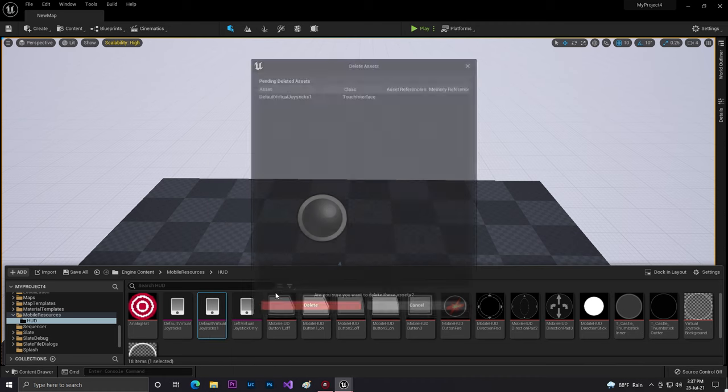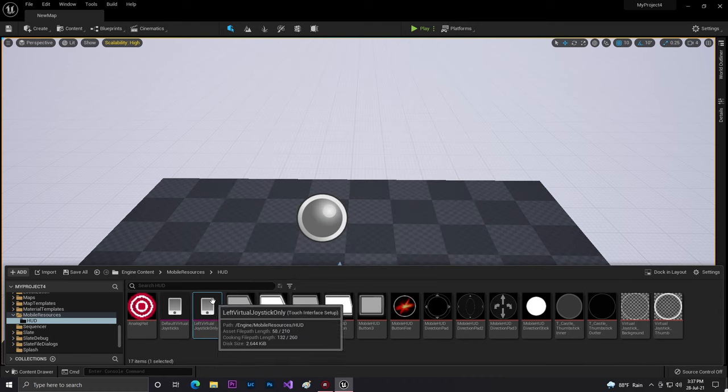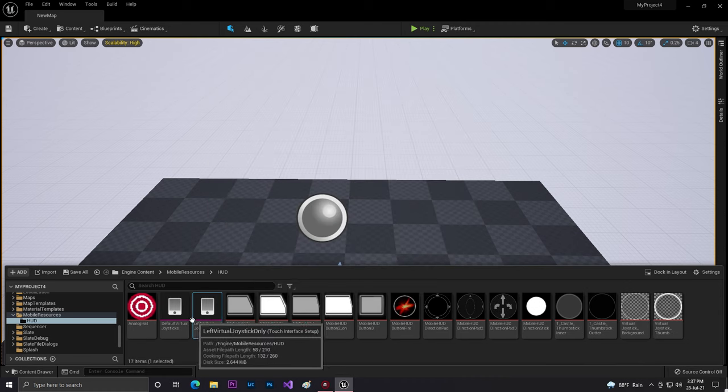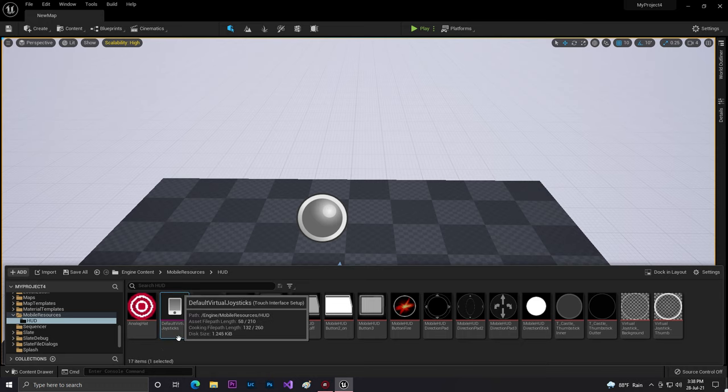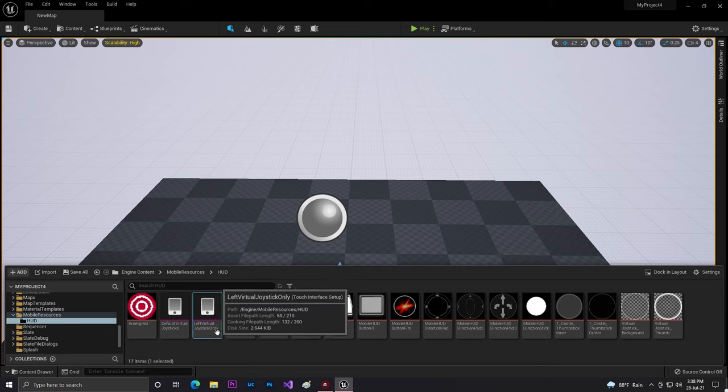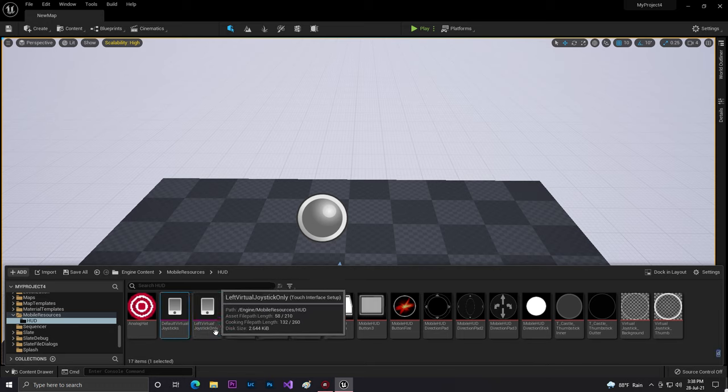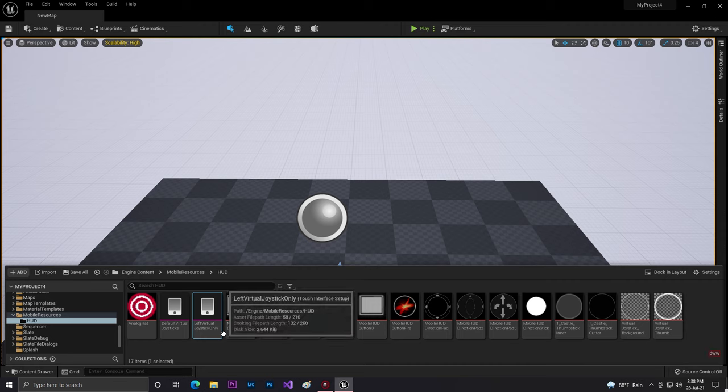This is basically the joystick of Unreal Engine. So what you need to do is you always find a default virtual joystick. If you don't have that, just click your left joystick, then click Ctrl+W to duplicate this thing.